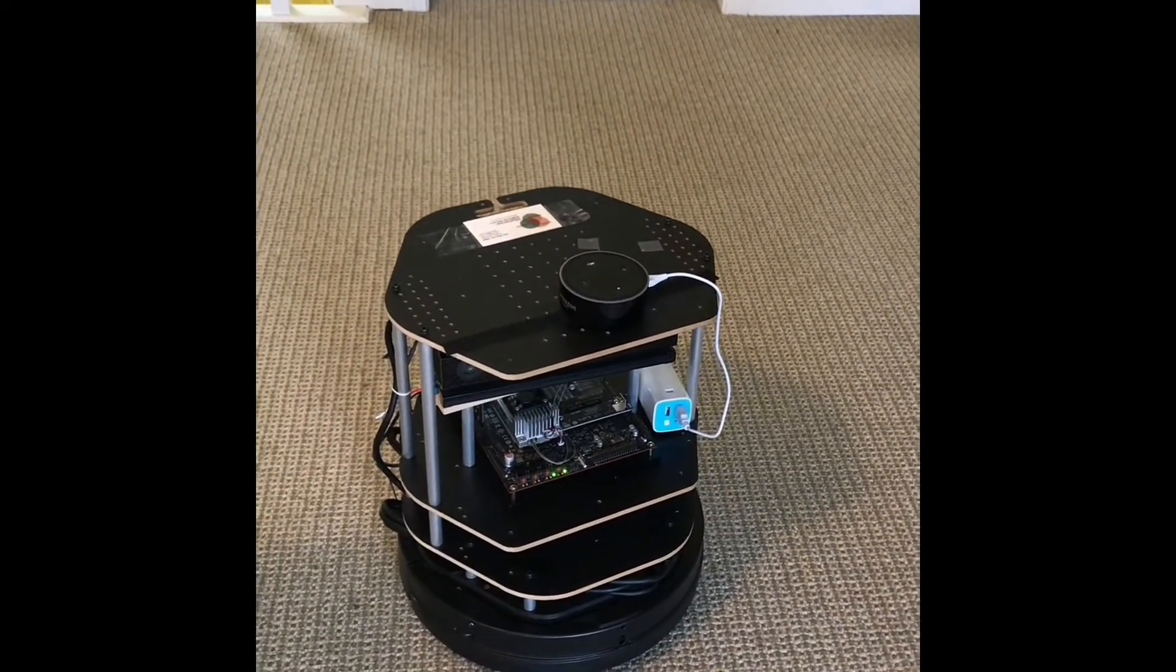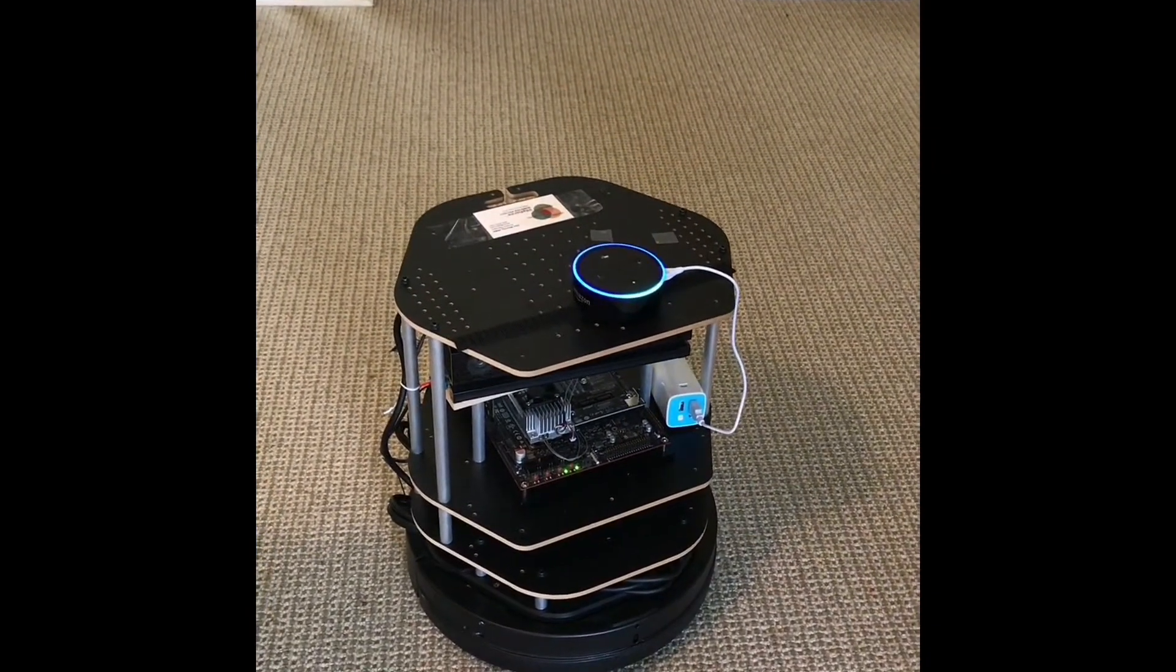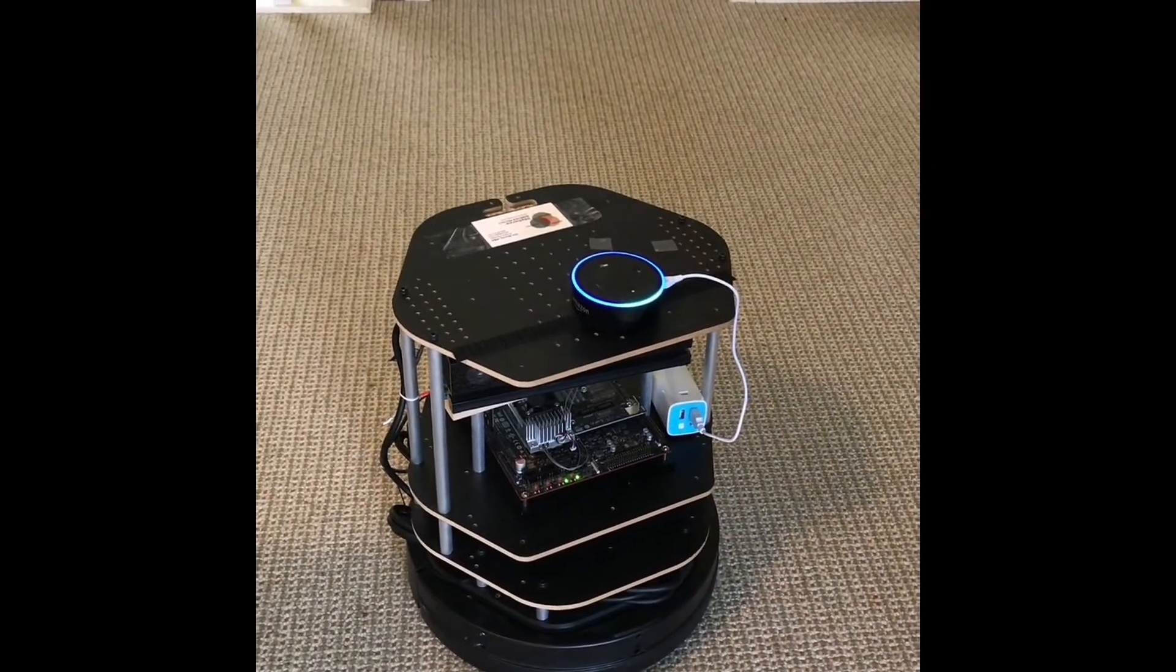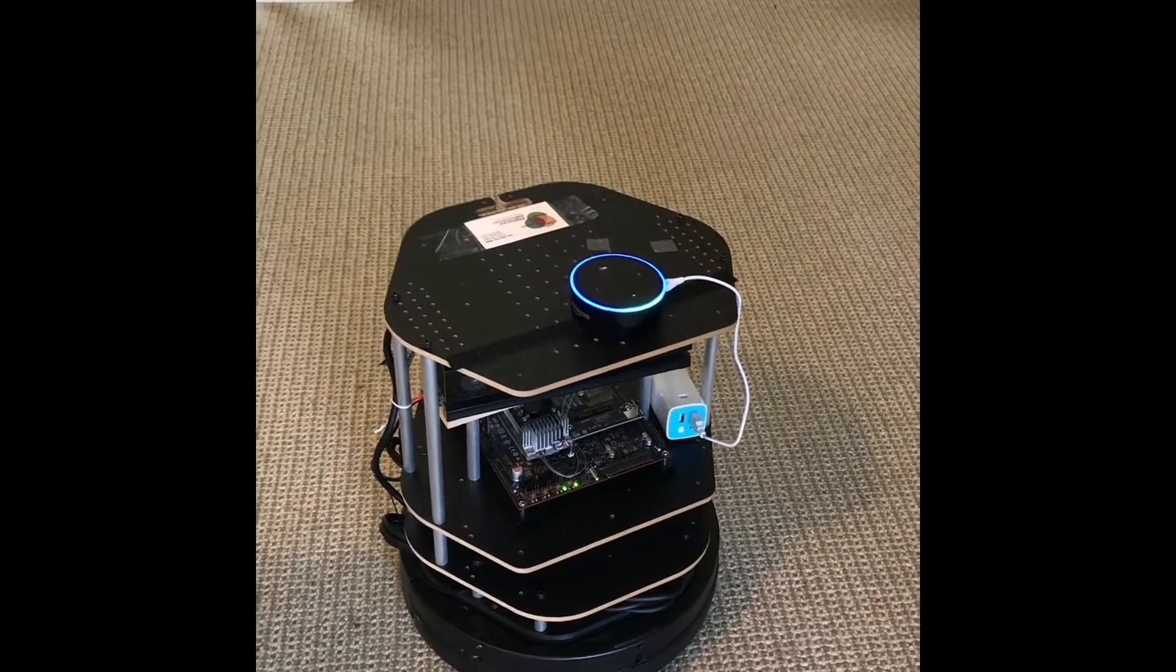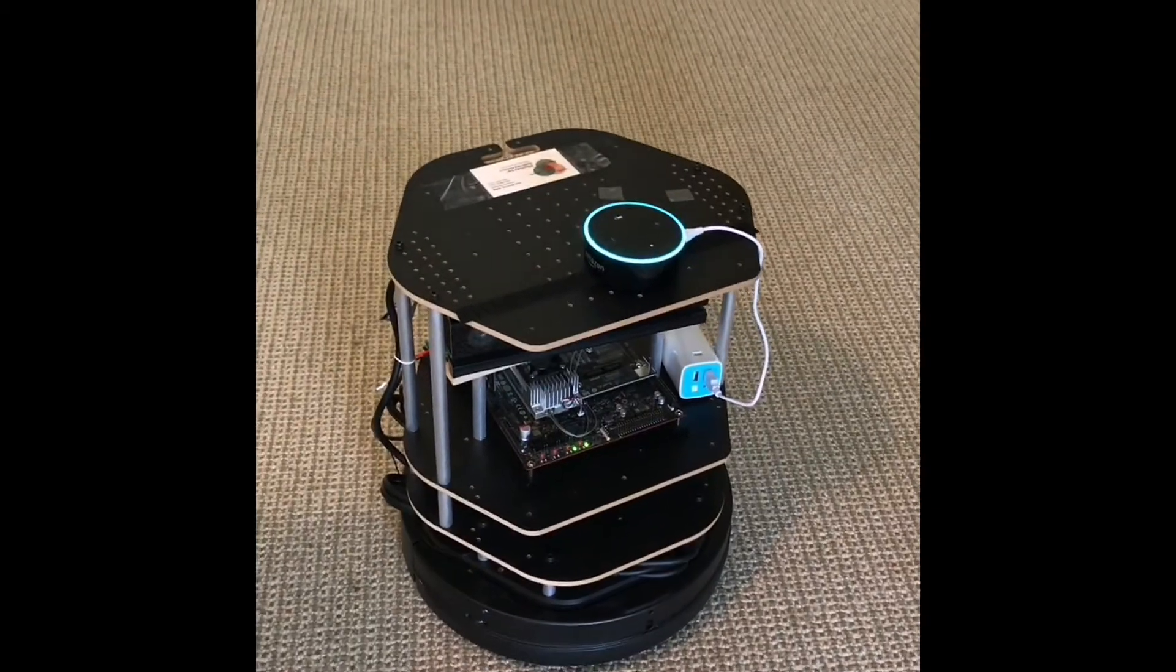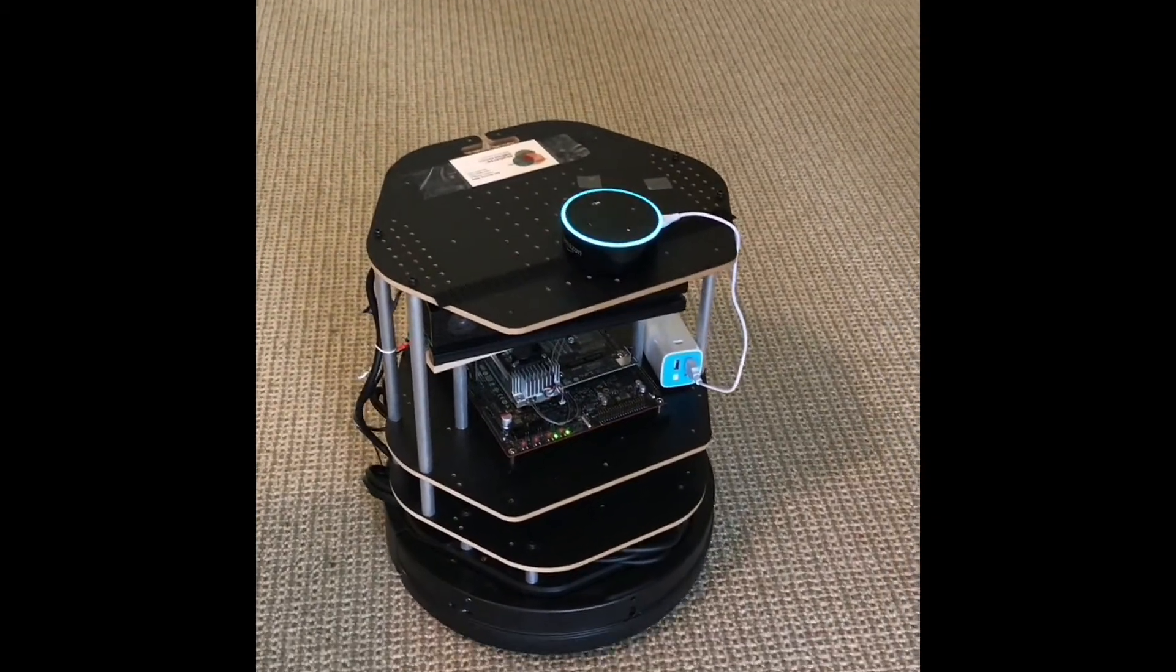Hey Alexa, what time is it? It's 3:13pm.